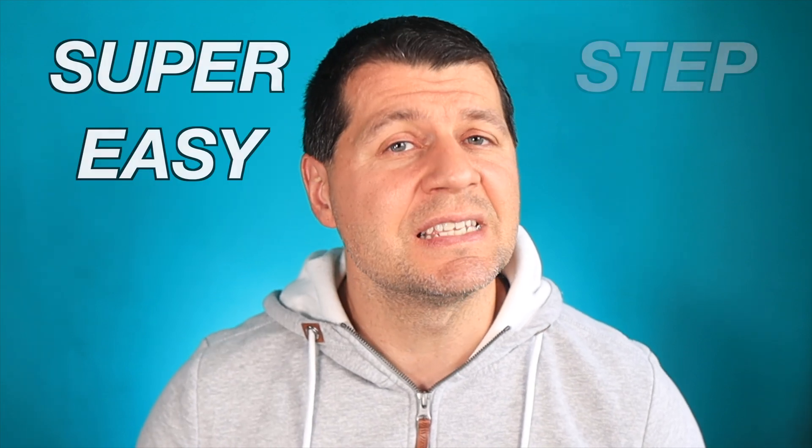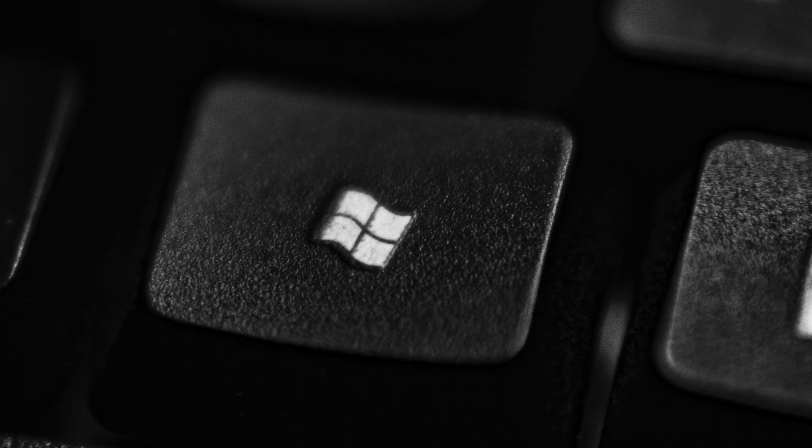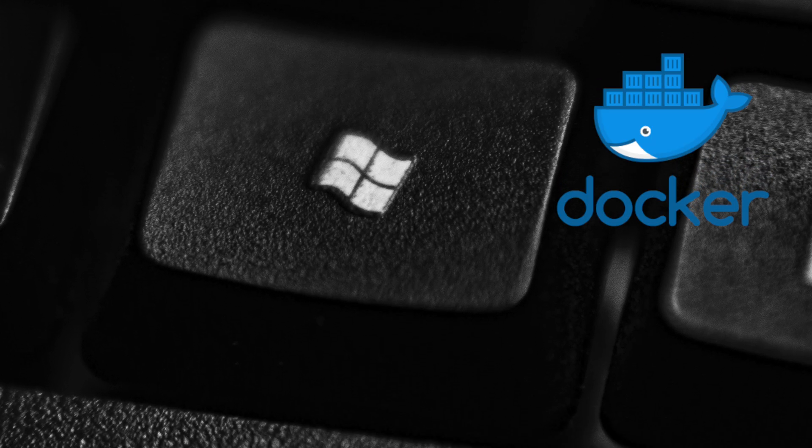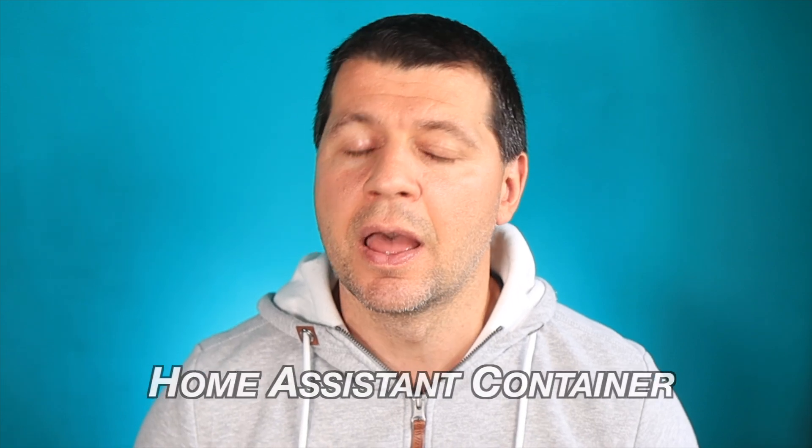This video will be a compilation of super easy step-by-step instructions on how to start Home Assistant on Windows machine using Docker. Or in other words, how to run Home Assistant container. But there is more.